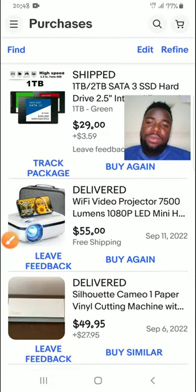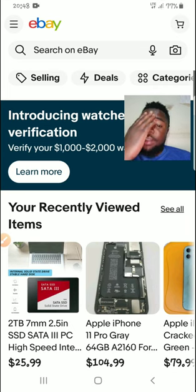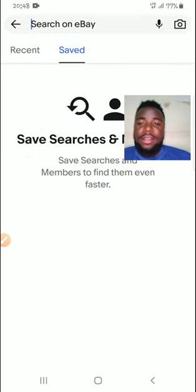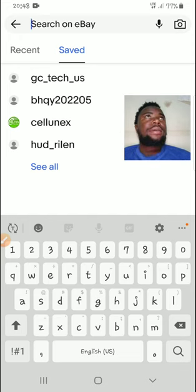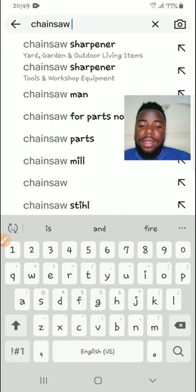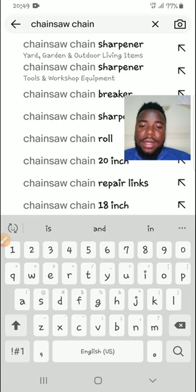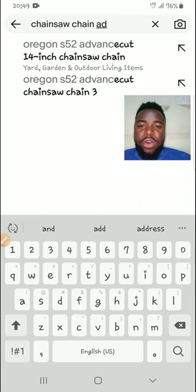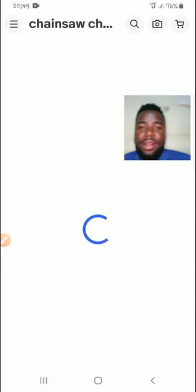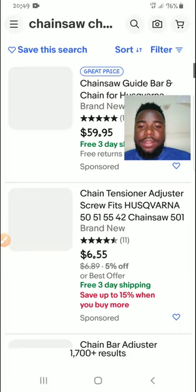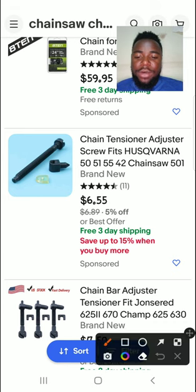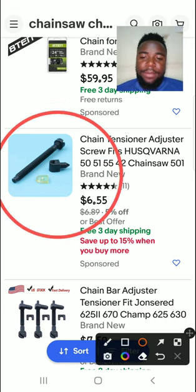Now let me show you how I source for things. I'm purchasing this item for my friend. He wants a chainsaw. So we are looking for this item. According to the photos I got, he wants this specific one. This is the item he wants. He told me to search for this one specifically.